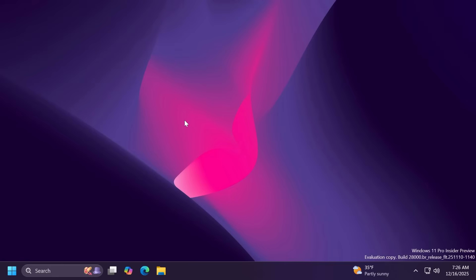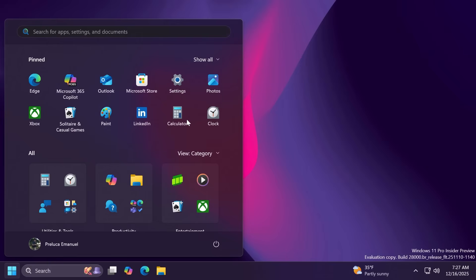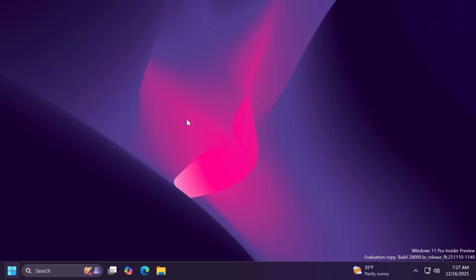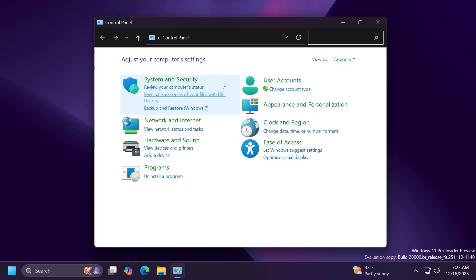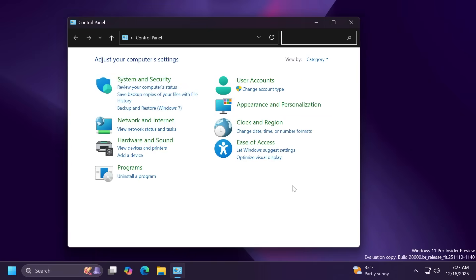There are also a few changes related to Windows Spotlight and related to input. For example Microsoft is moving a lot of options from the old control panel to the new settings app and these are options related to the mouse and keyboard settings.